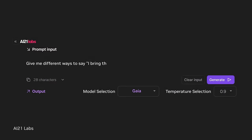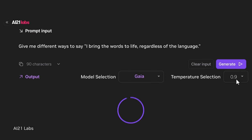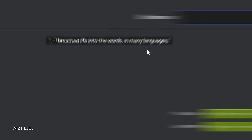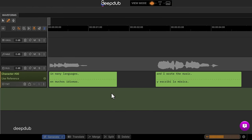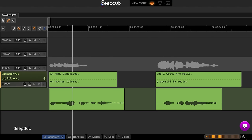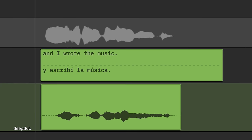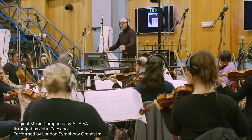I even help write the script. Breathe life into the words. En muchos idiomas. Y escribí la música.